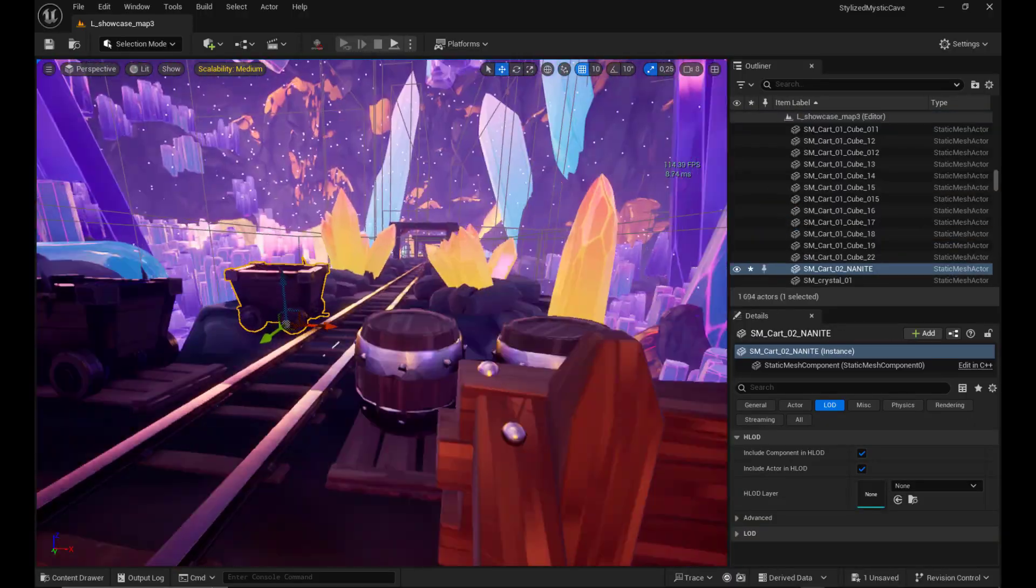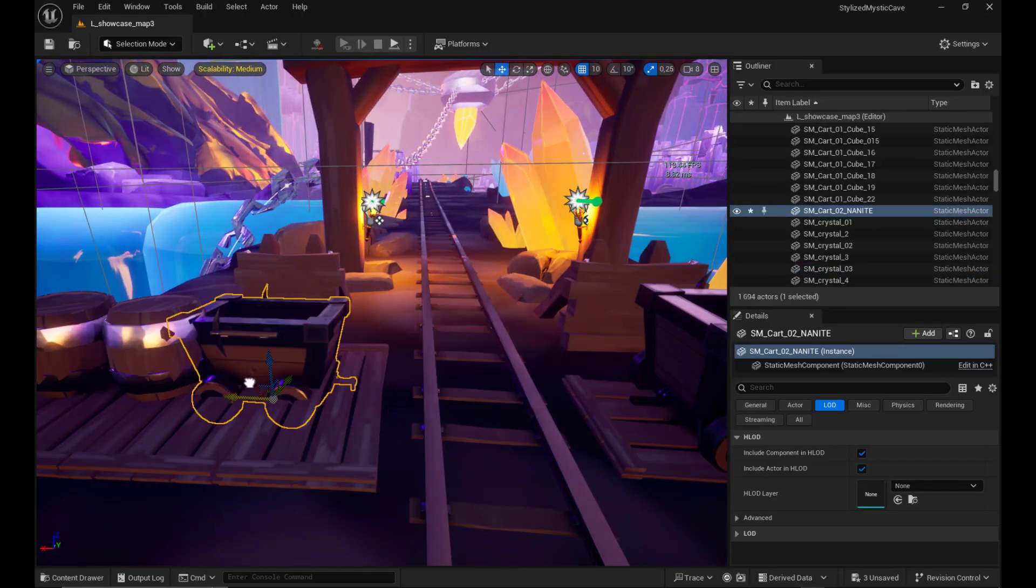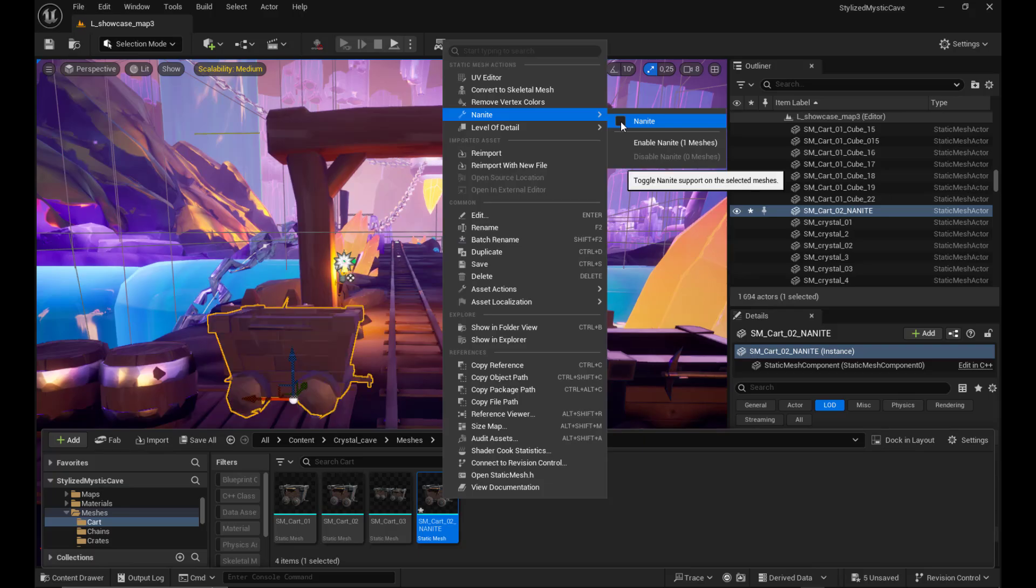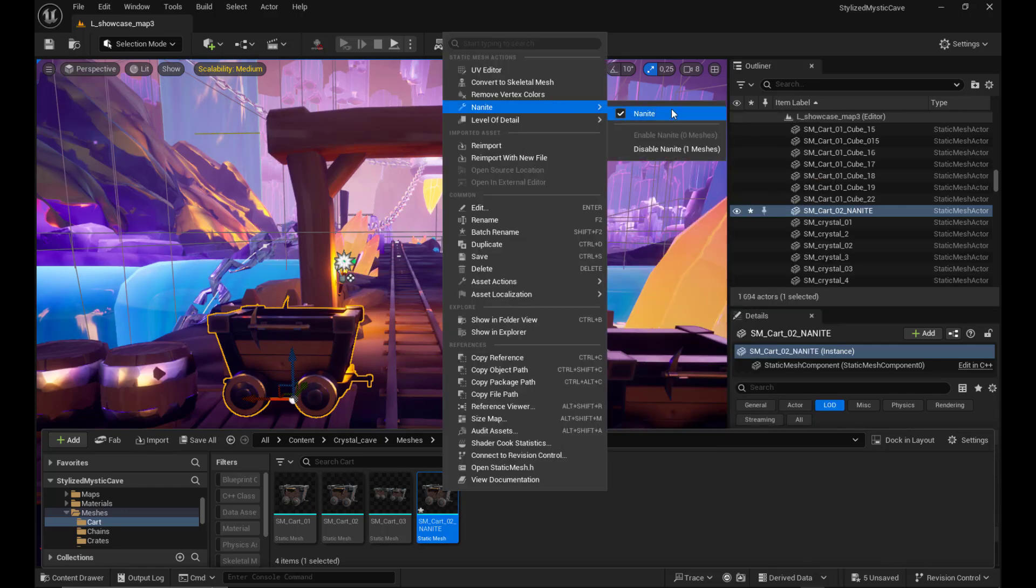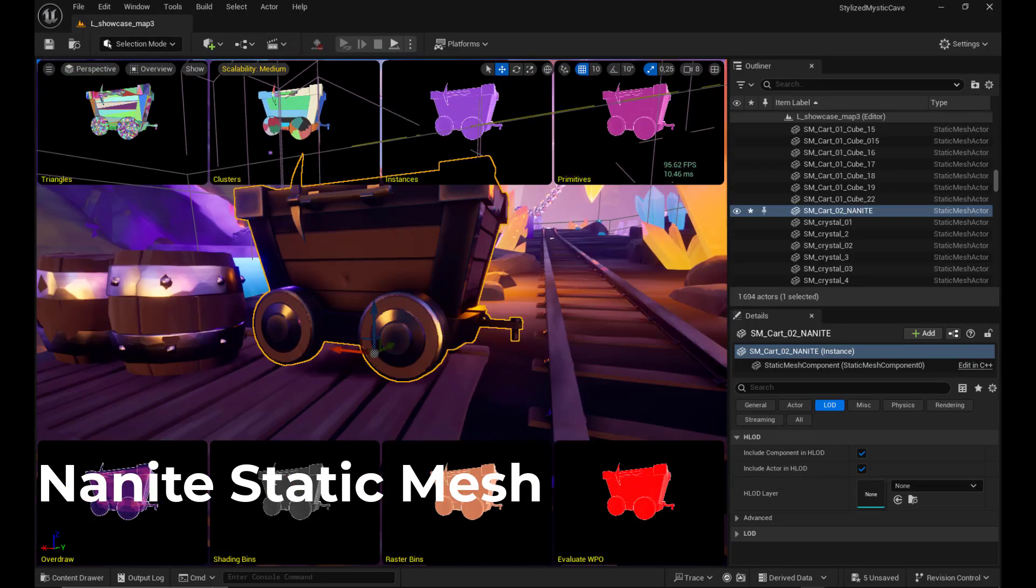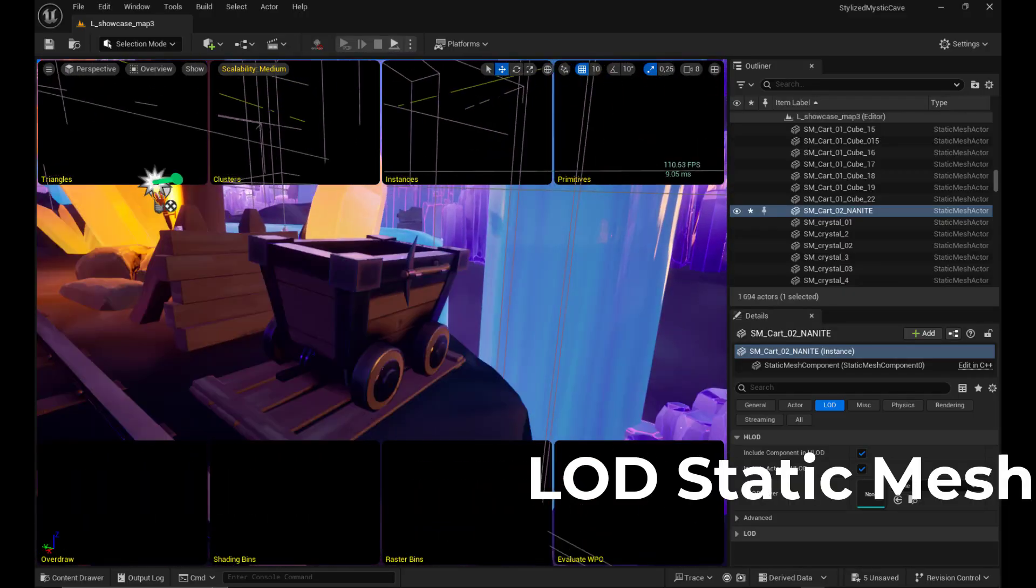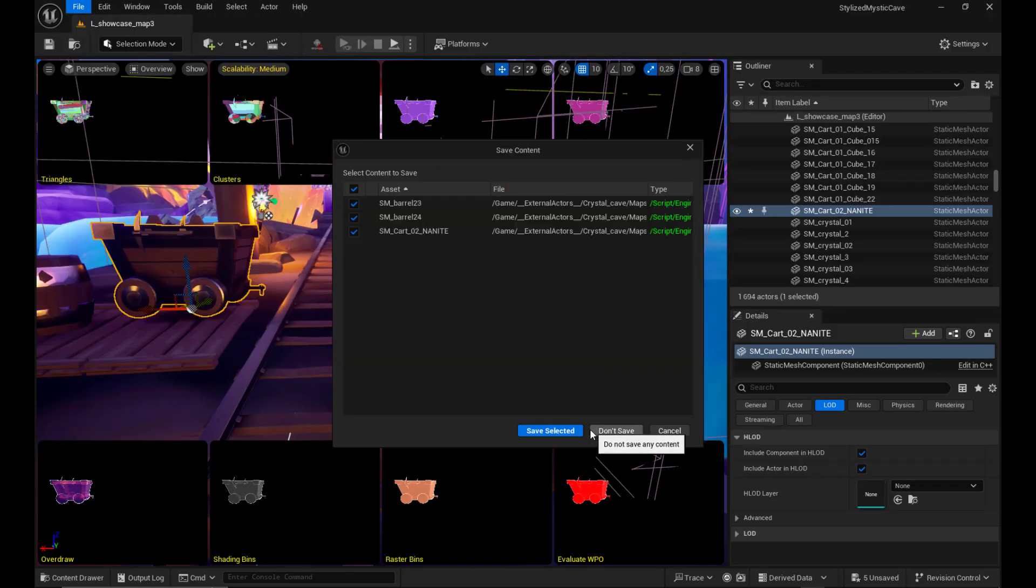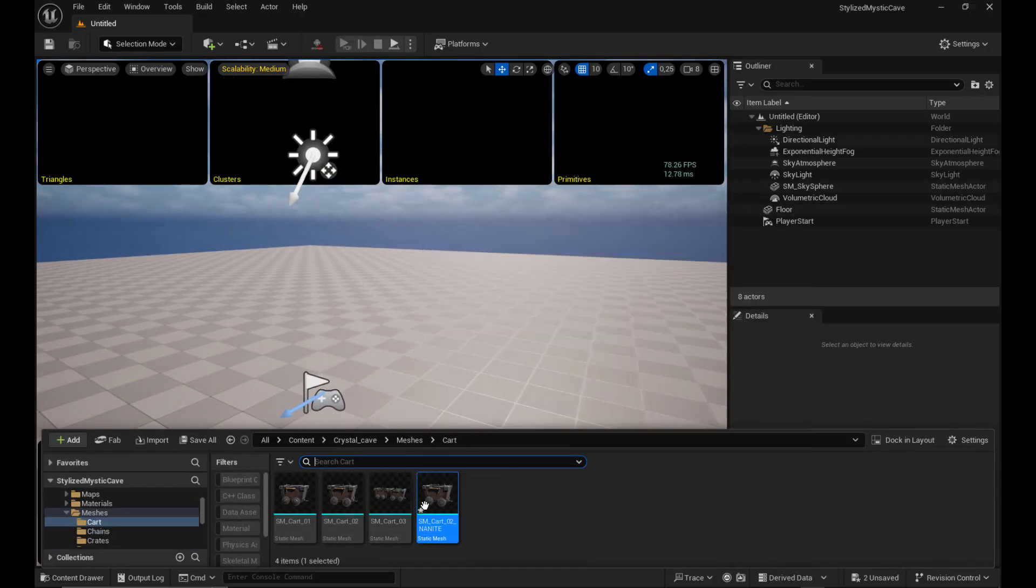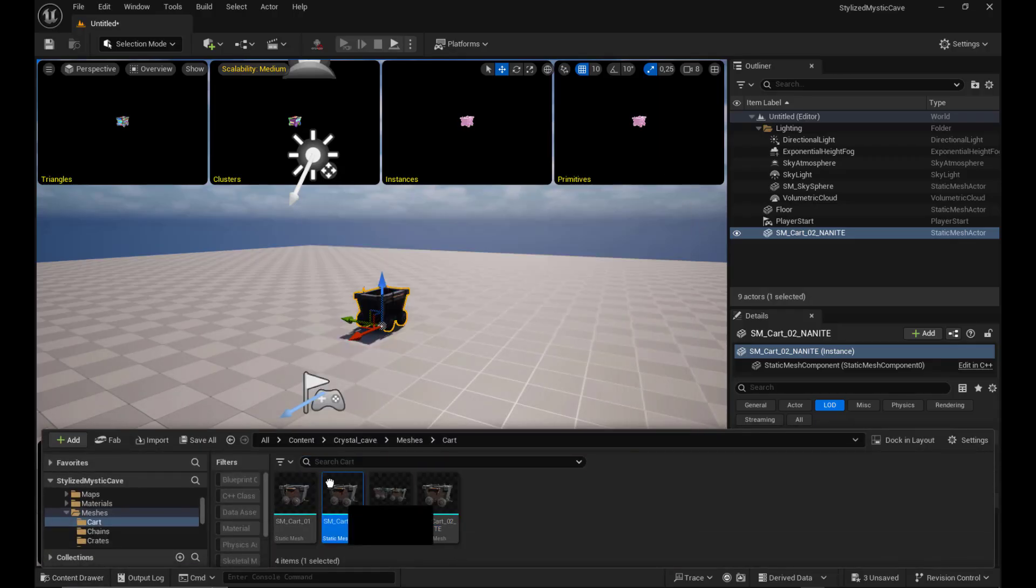Let's see now the performance. Both methods improve performance, but differently. LODs reduce poly count at distance, but you still store every LOD mesh. Nanite only draws visible detail, which can push insane geometry counts. But it's heavier on the GPU and not supported for everything yet.